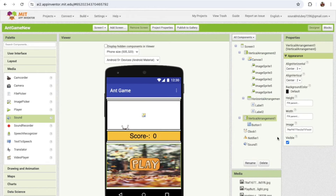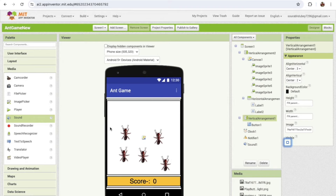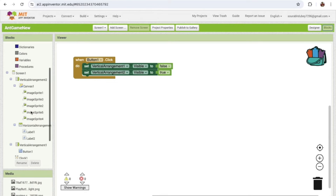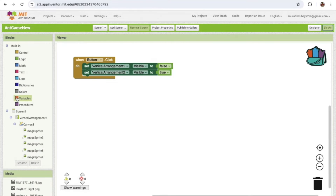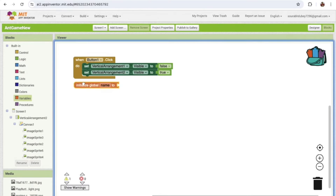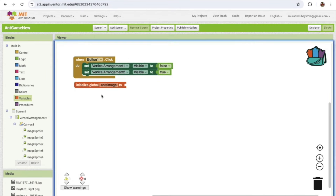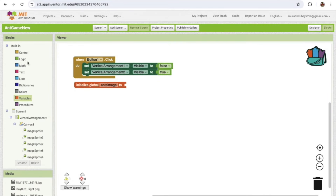Now we are on the game screen. We need to move our ants, so we'll do some logic here. First we need to create variables. I'm going to create a variable called 'Ants Image Sprite' — this will be null for now.